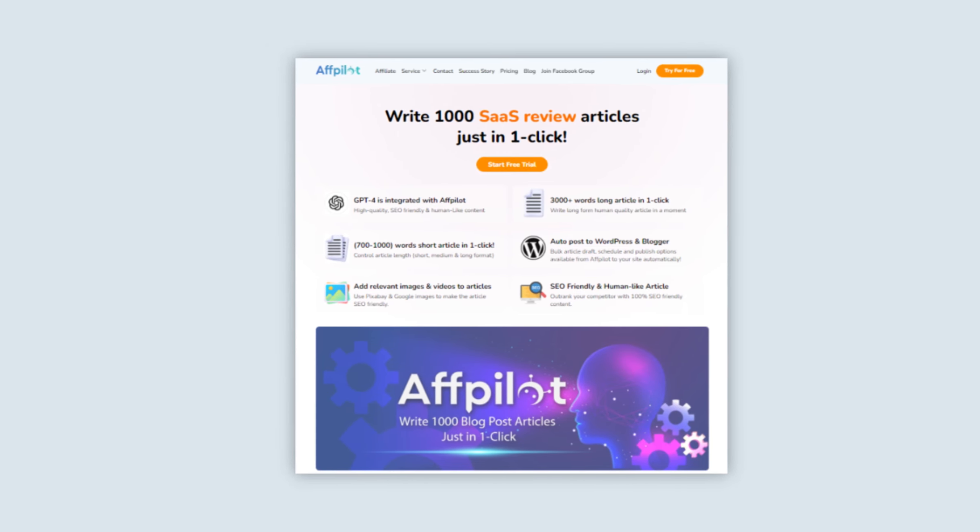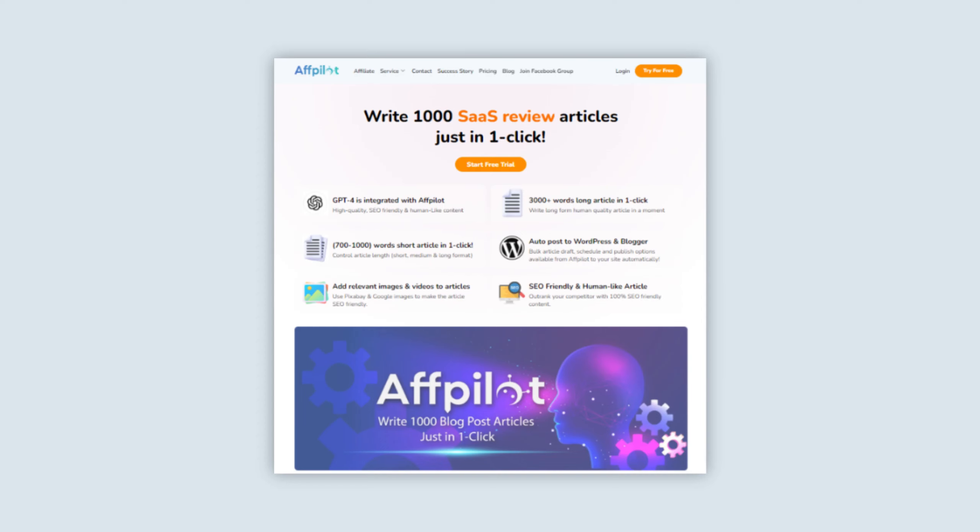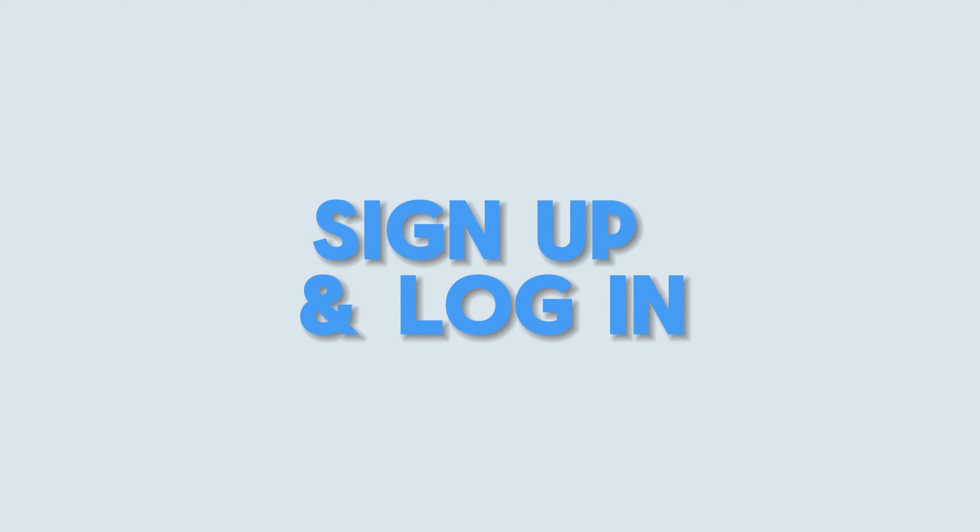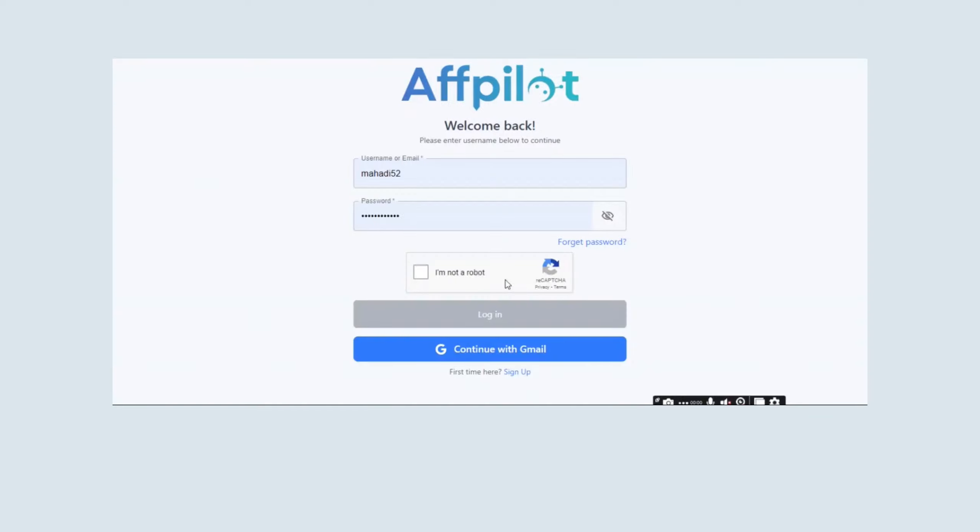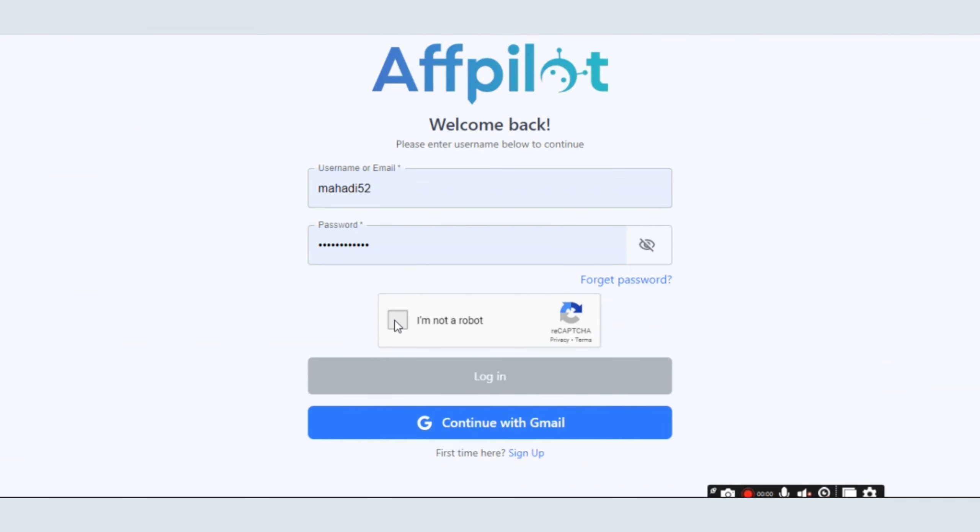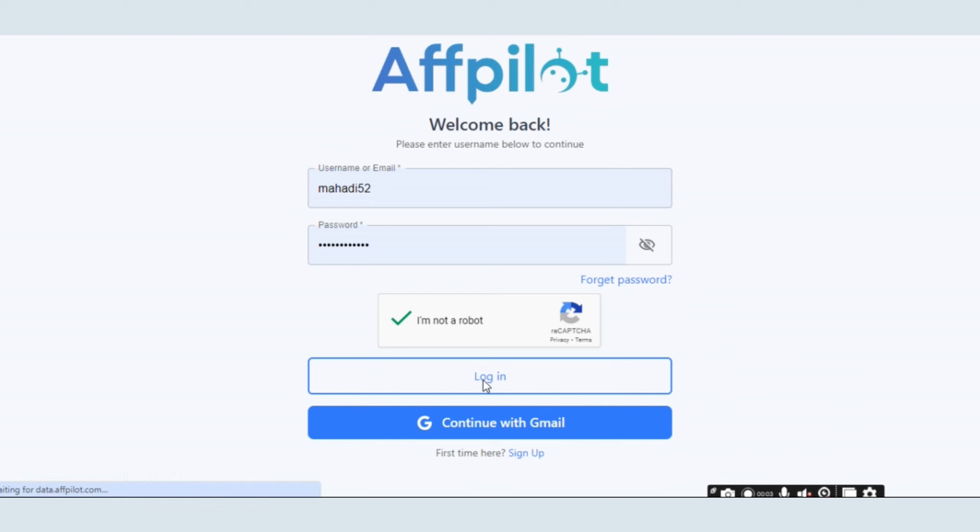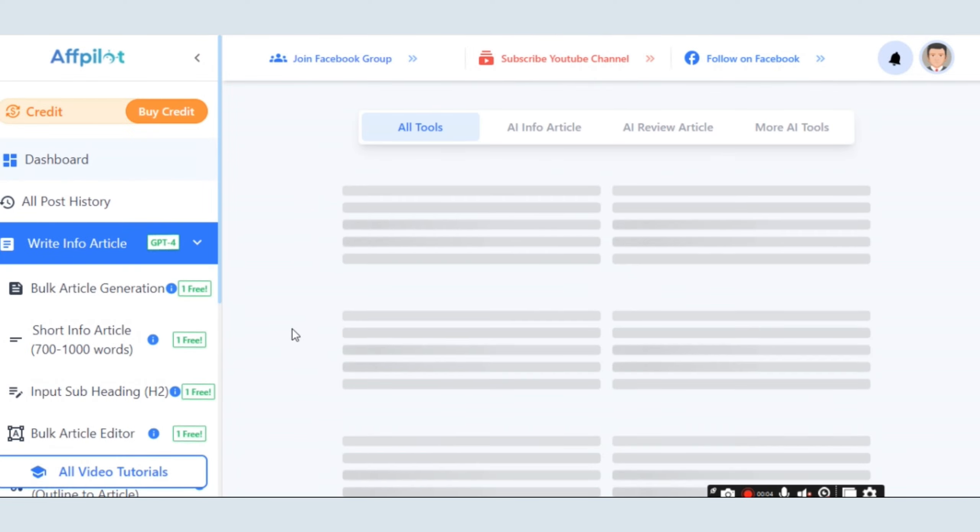To add a WordPress site on Affpilot, you need to start by signing up and logging into the Affpilot dashboard. After clicking the login button, you will enter the Affpilot dashboard.